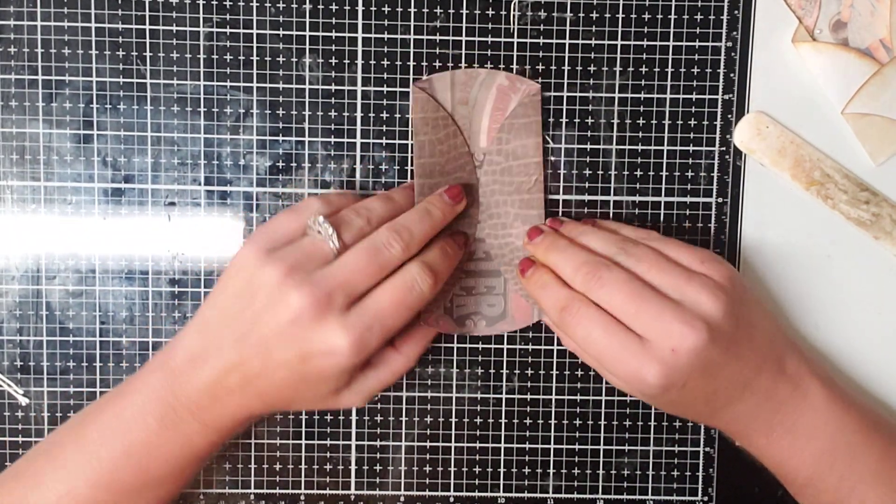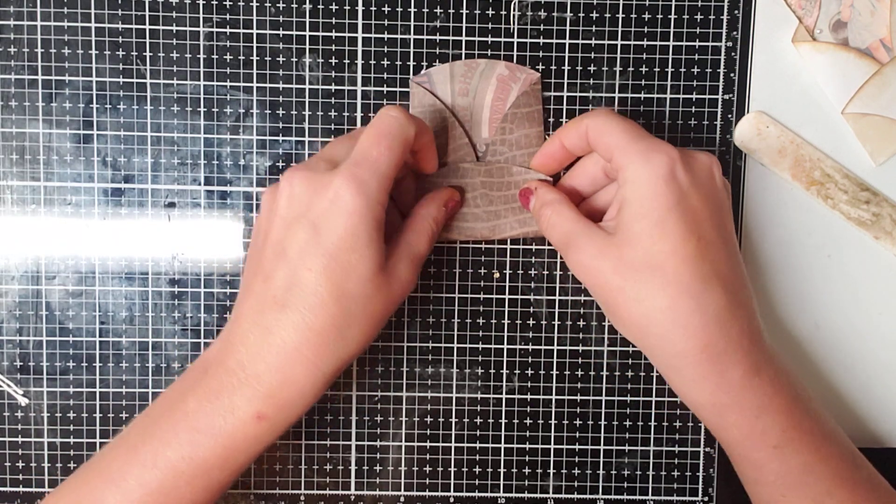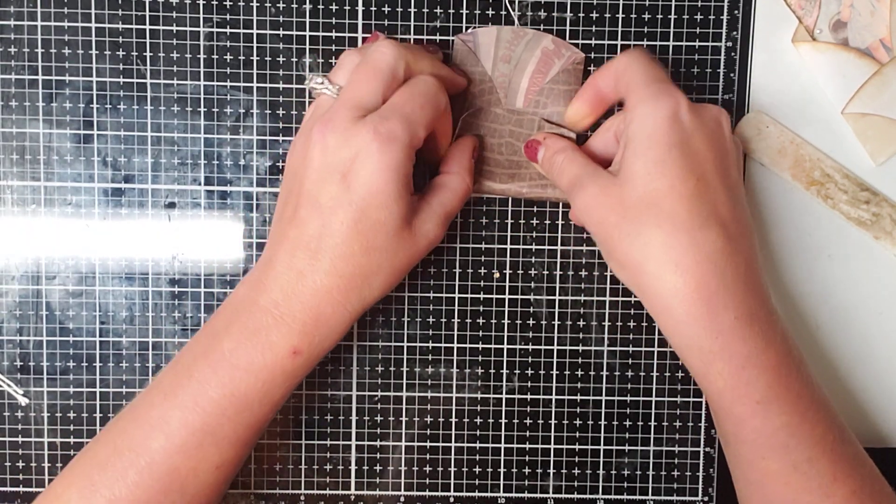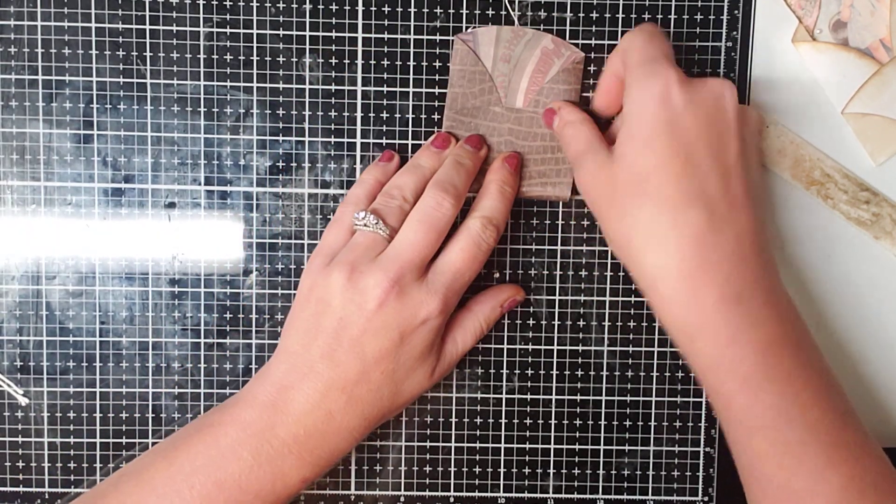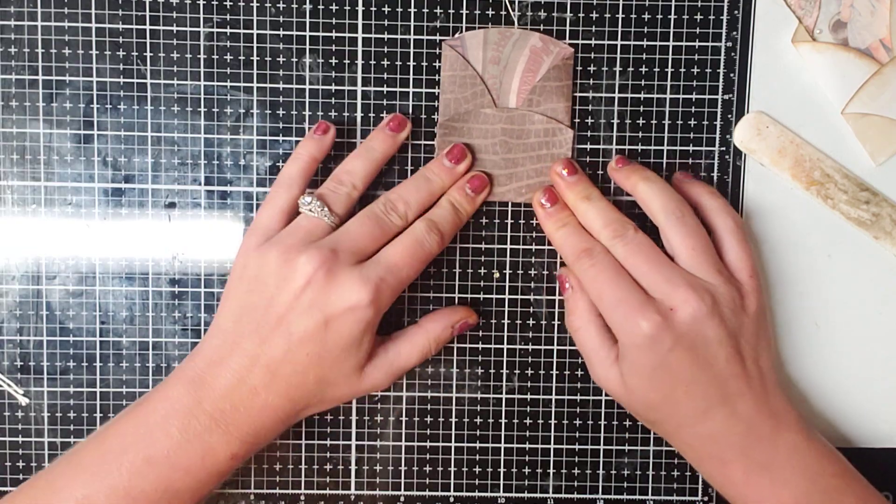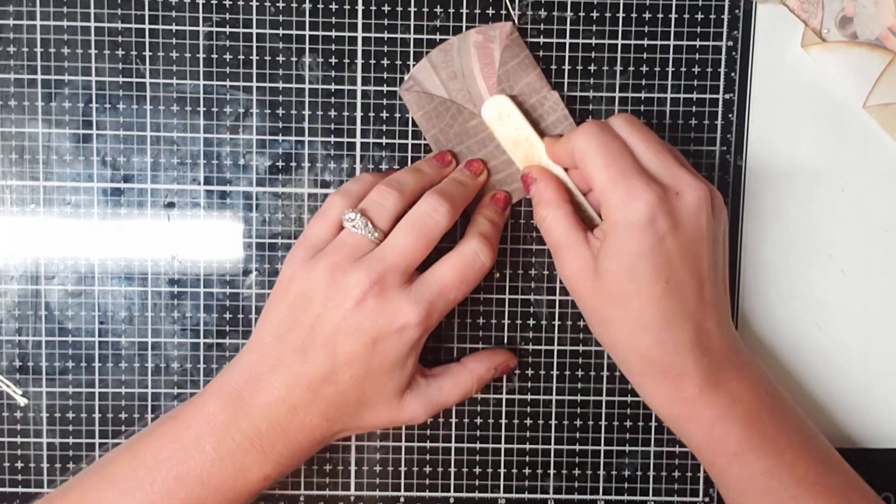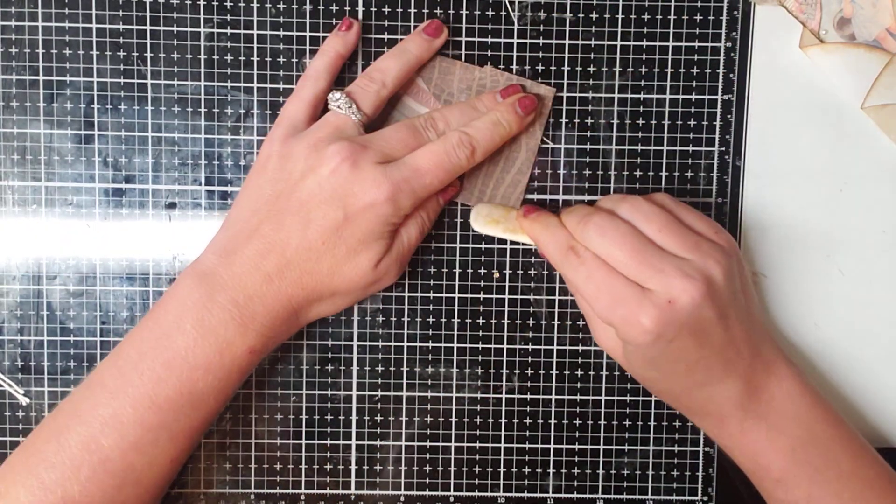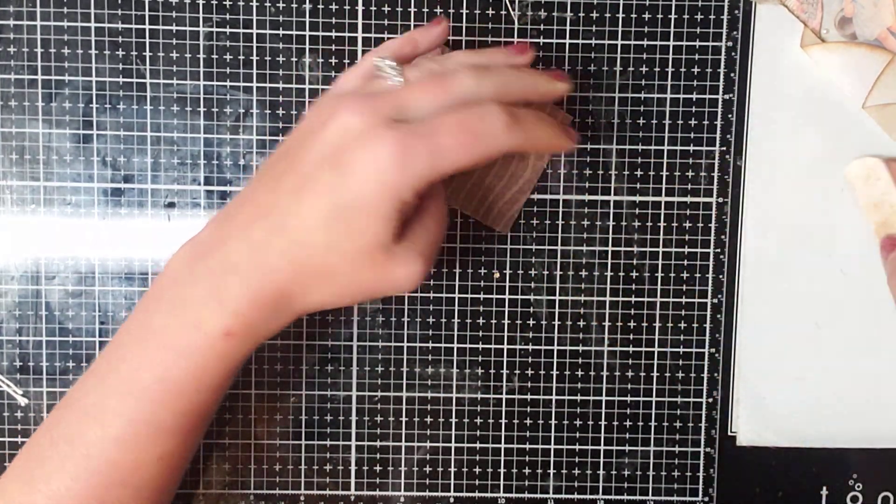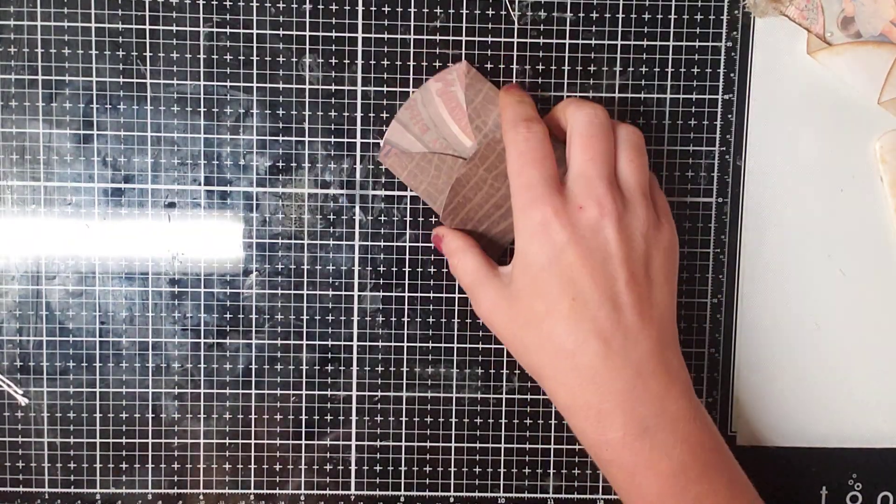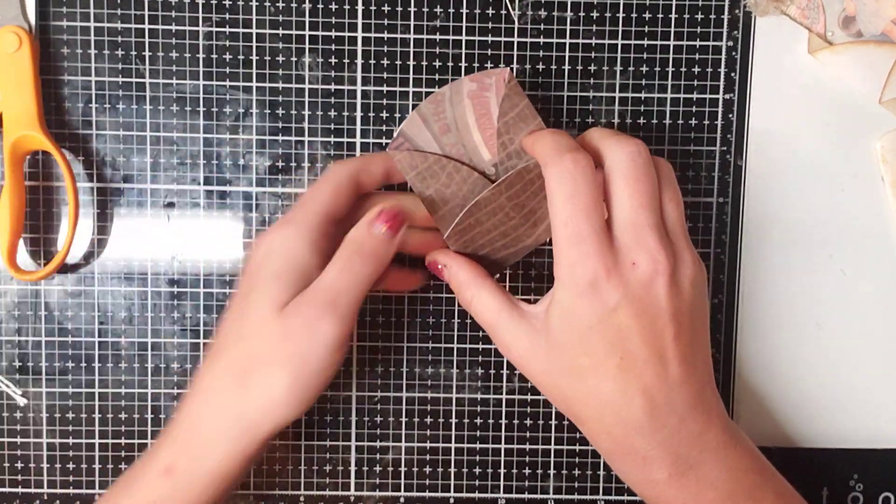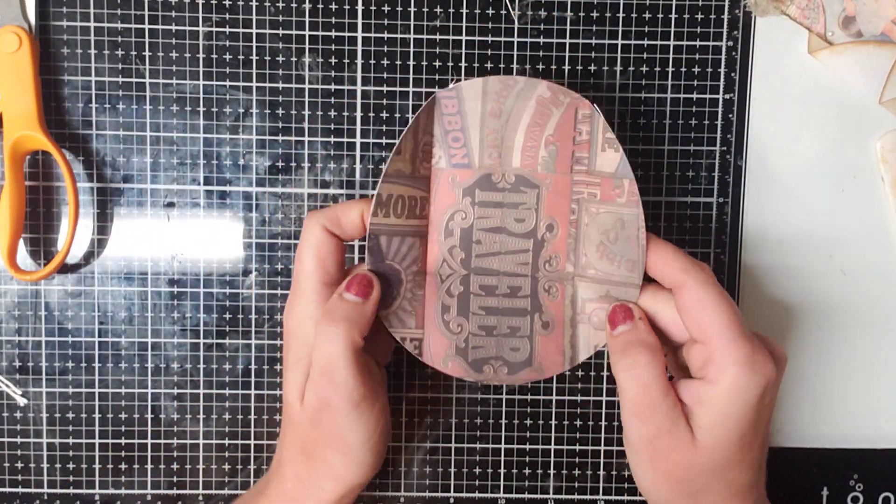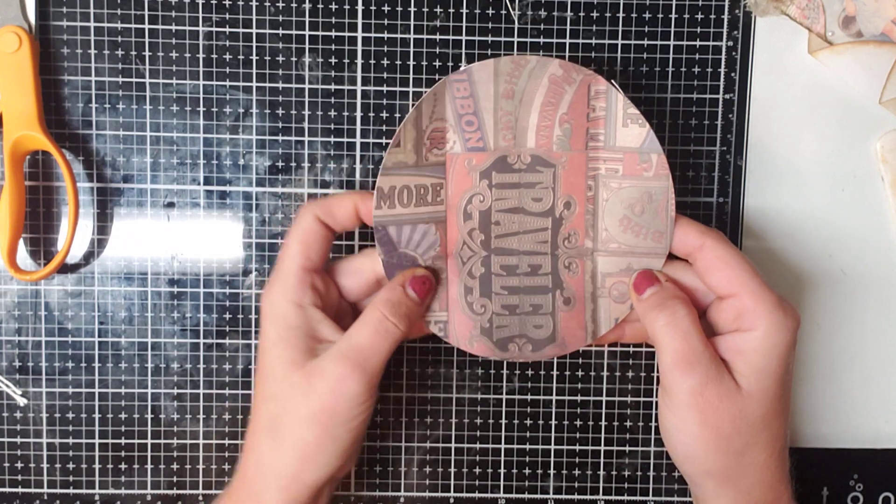And then we're going to fold our bottom up to where we want our pocket. Seems easy peasy, right? Well, there's just a few more steps involved. So now that we have that, what we are going to do is we are going to unfold it.